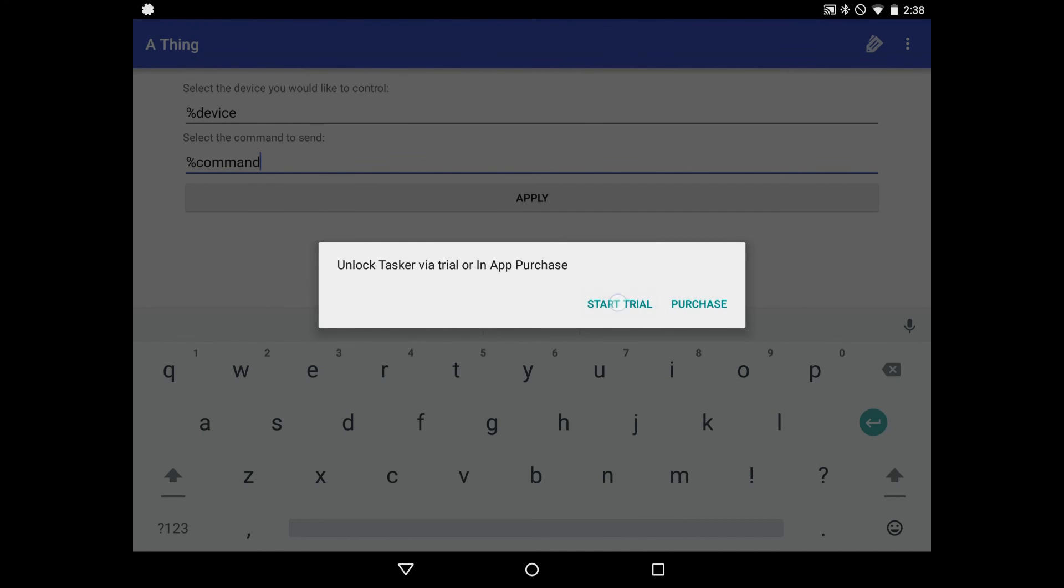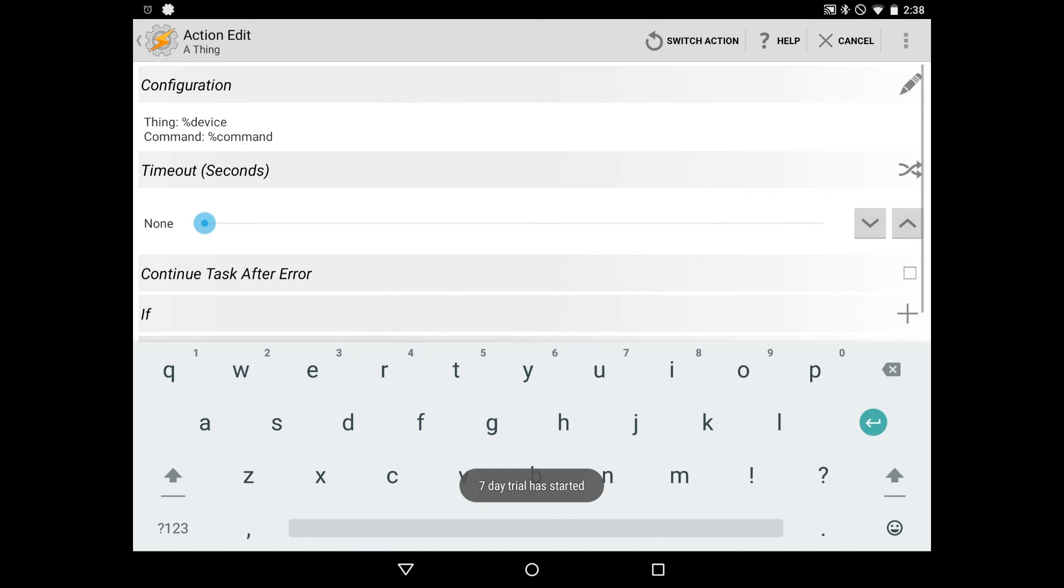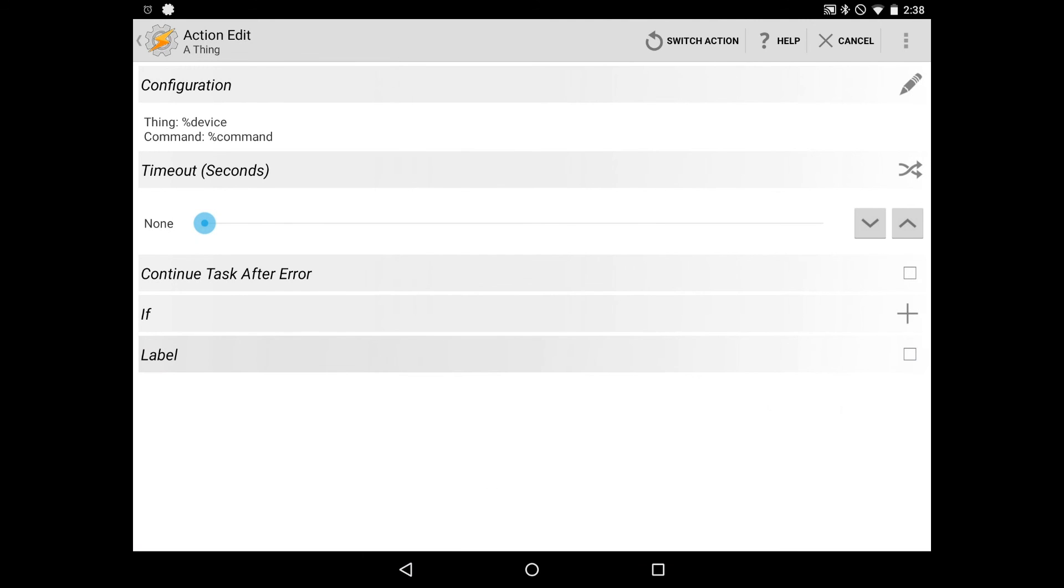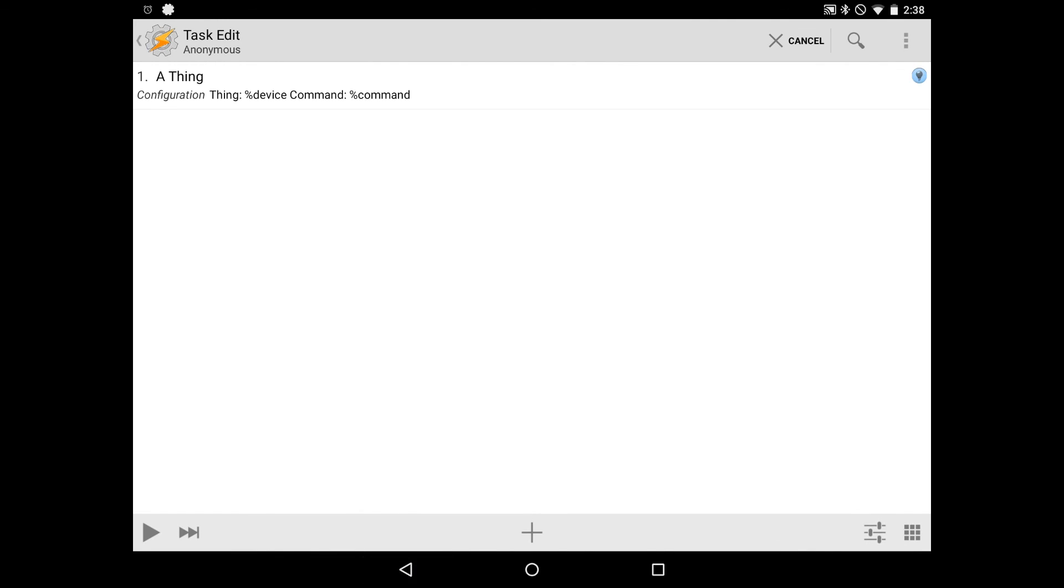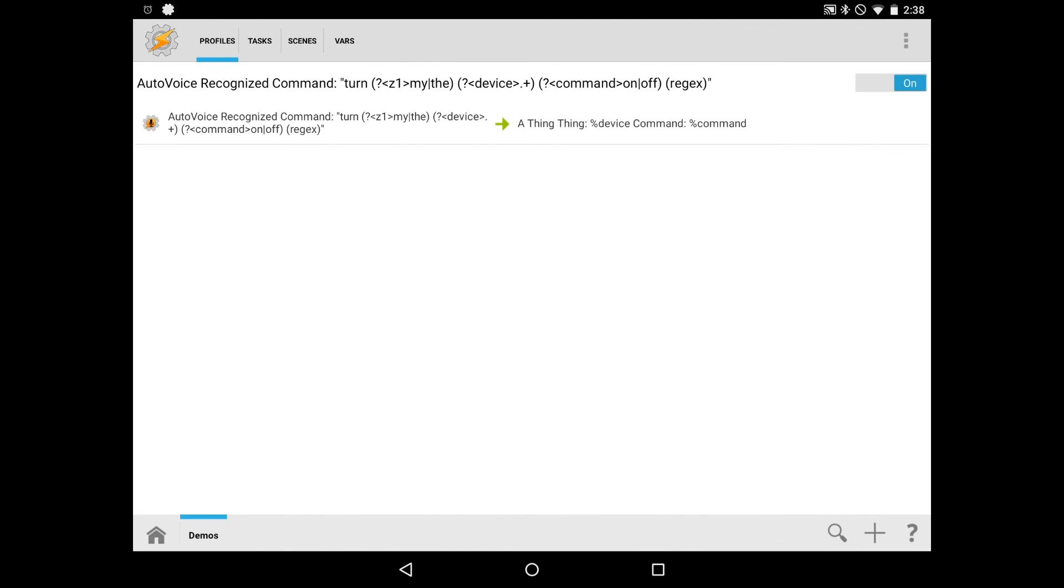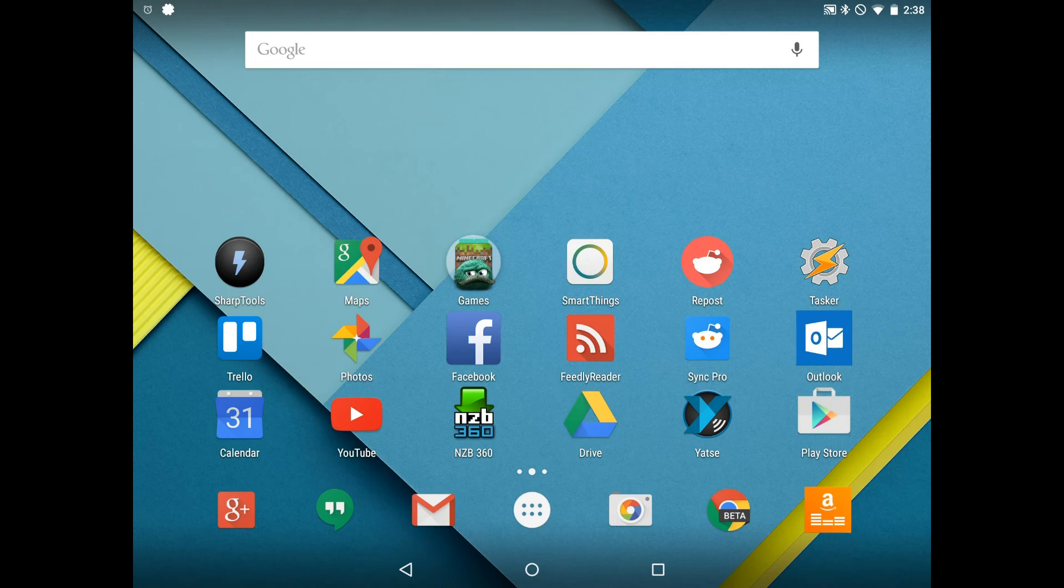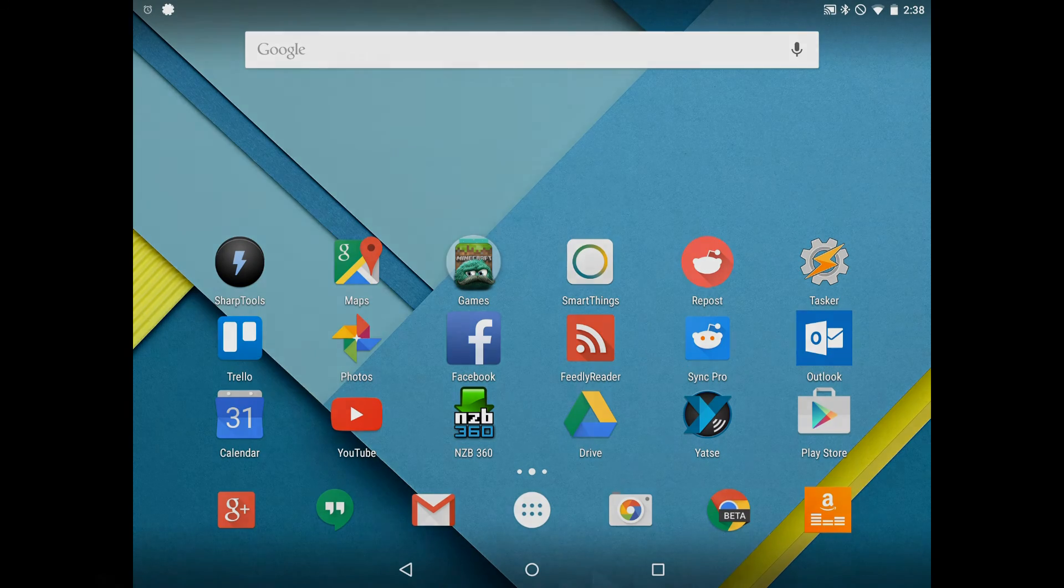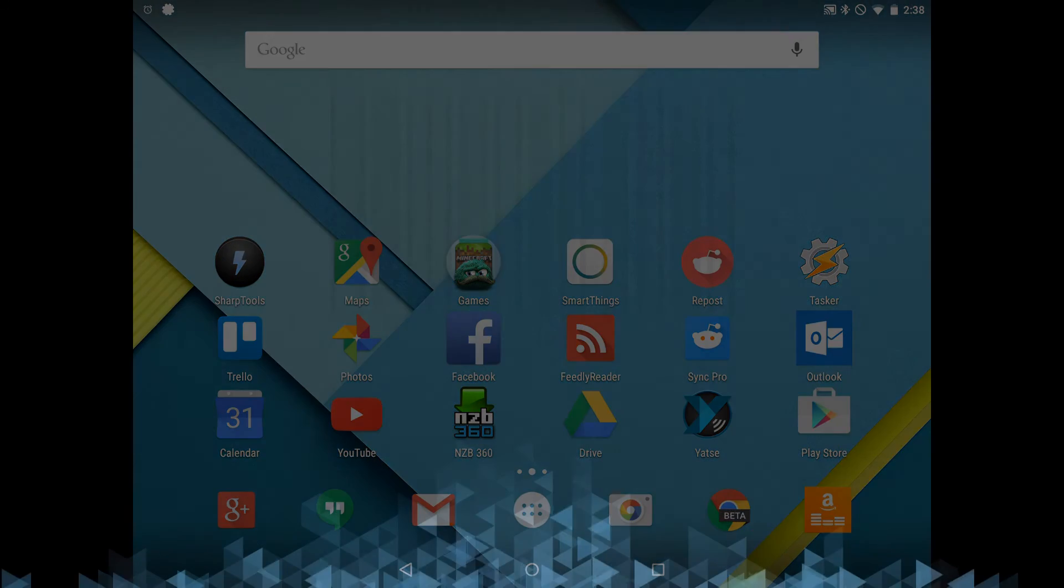Hit apply. I'm going to go ahead and start the trial. And now we're all set up. The thing is, as we see in the configuration here, is going to control percent device and the command is going to be percent command. So now we can click back to make sure everything's set up properly. And back one more time. And now we're at the overview screen. So everything is set up the way we expect it to. At this point, all we have to do is press back one more time to exit Tasker and everything is set up.